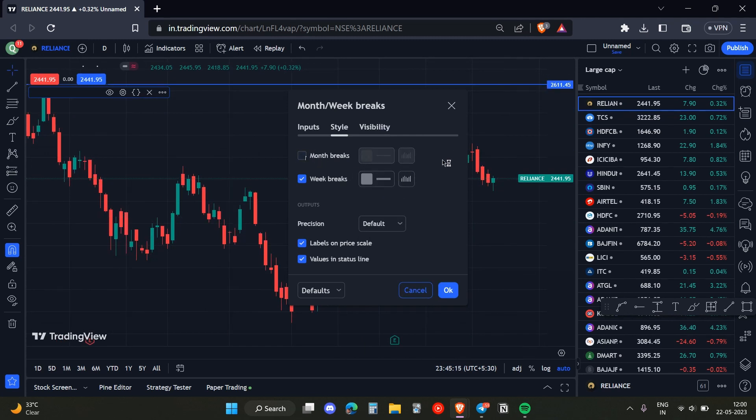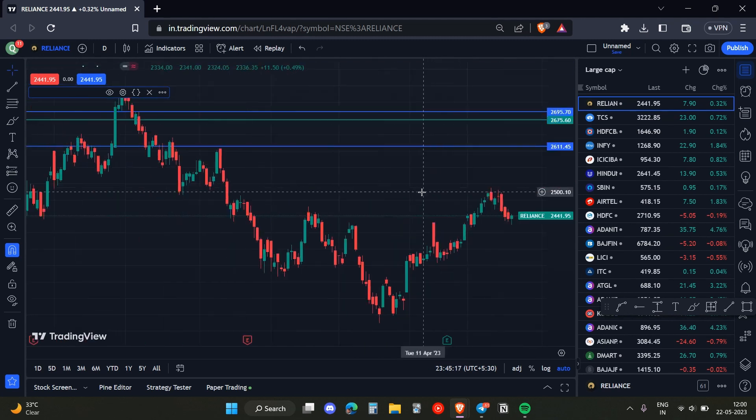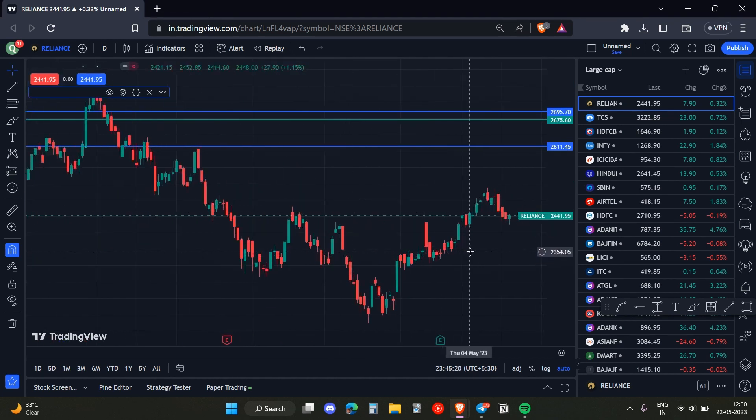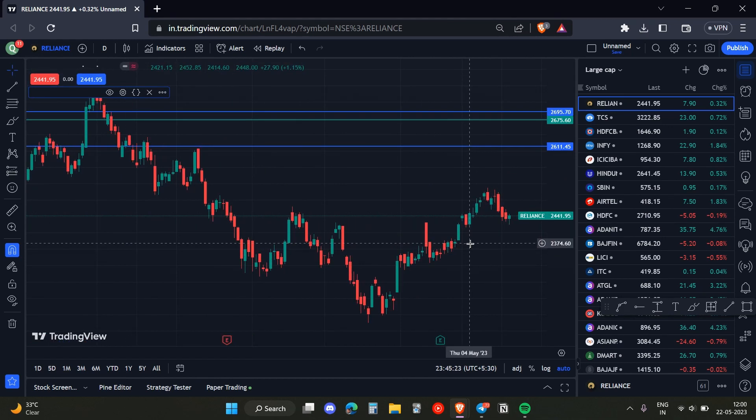And that's basically how you can add the weekly breaks on TradingView. I hope you found this video useful. Make sure to like, share, and subscribe to my channel.